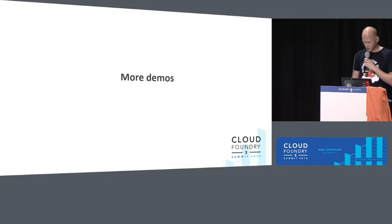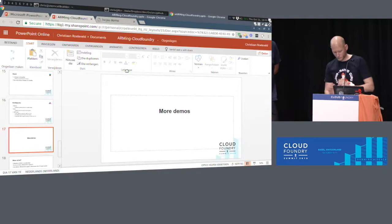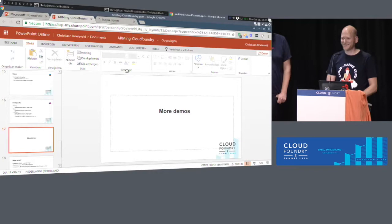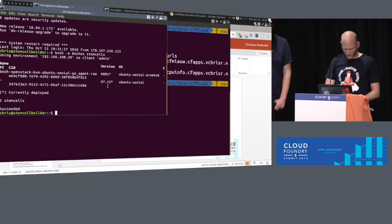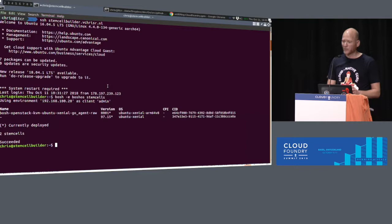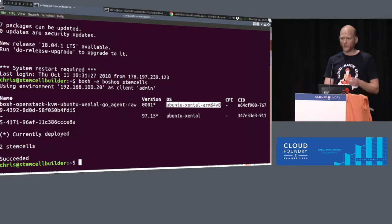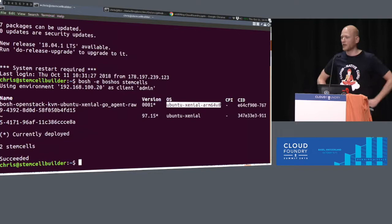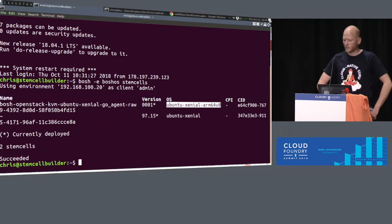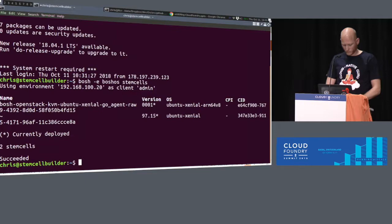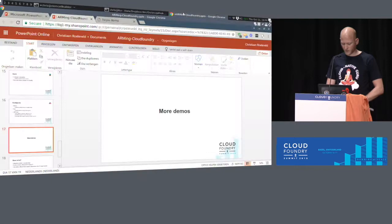All right. More demos. We have a little bit of time left, I think. Let's see. Five minutes. All right. So first thing I want to show is, well, not the whole stem cell, but the fact that the stem cell is there in Bosch. I'll zoom this in a little bit. So we created a new stem cell. And we called it Ubuntu Xenial ARM64 V8. Because that's the CPU it's for. And we needed to give a different OS name. Because there's no tag in Bosch to tell it for which architecture it is. So the only way to distinguish the right stem cell is to give another OS name, basically.